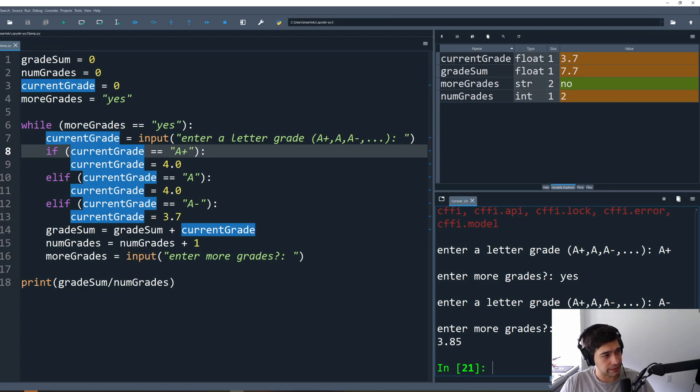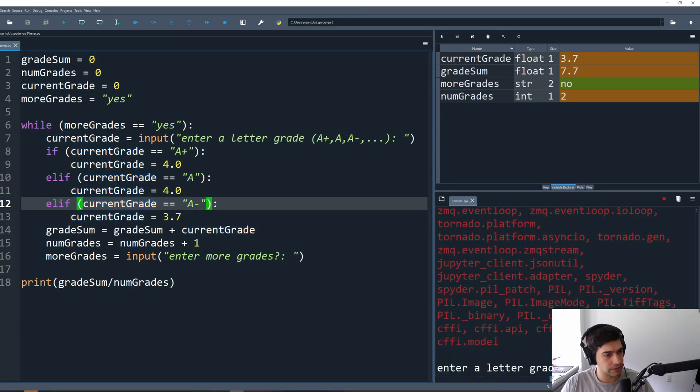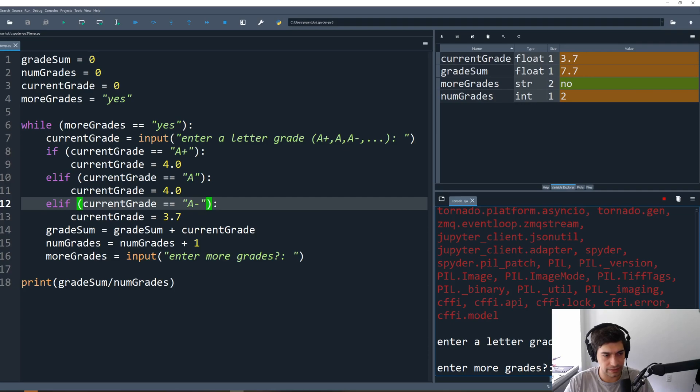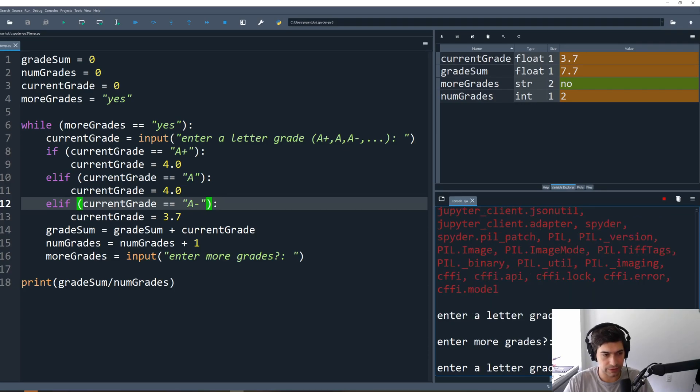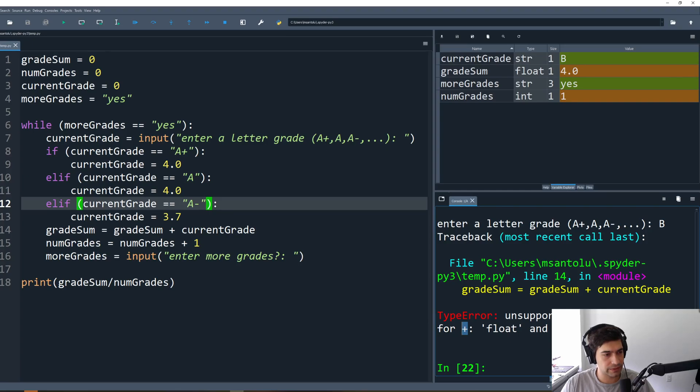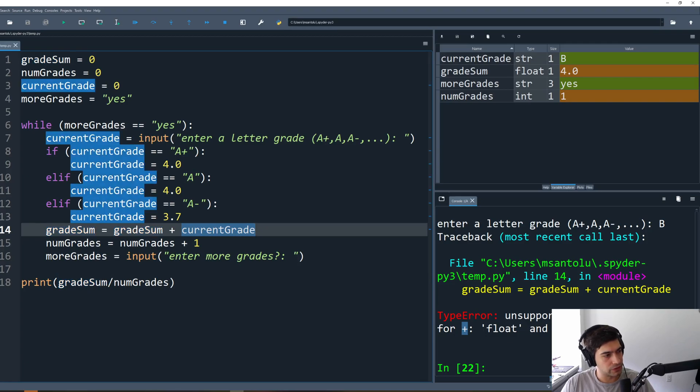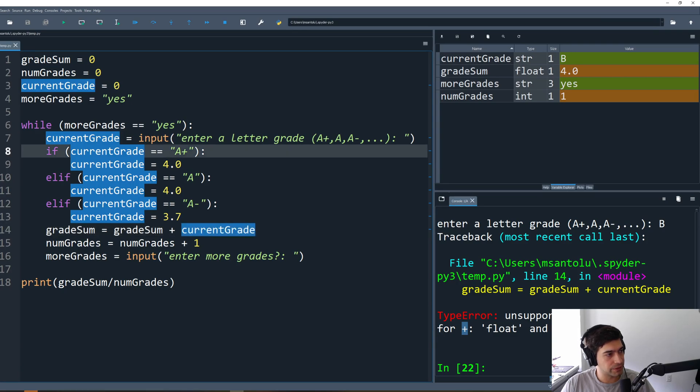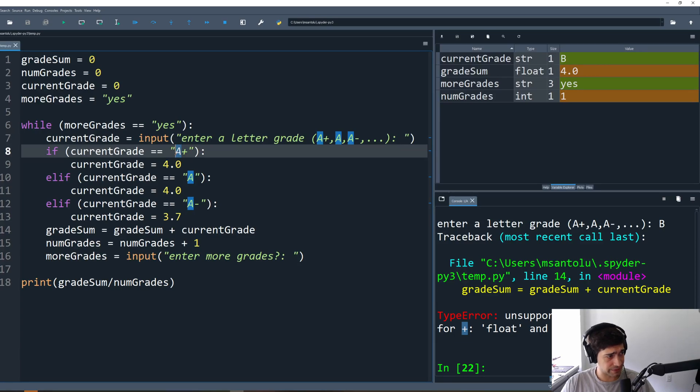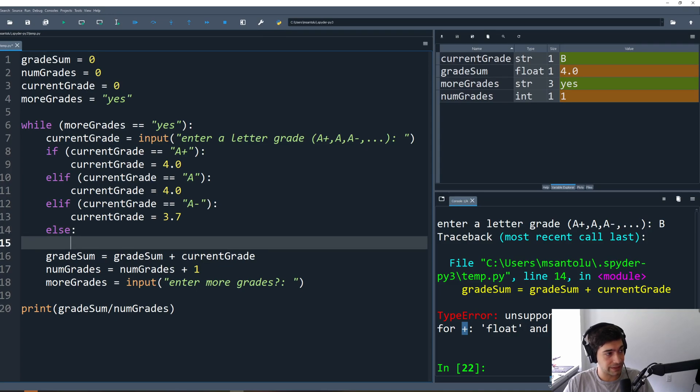Of course we would need to complete our conditions, but what if we were to type in, what if we didn't do that yet? We typed in an A and then we typed in yes more grades and then we typed in a B. We got an error, unsupported operand types for plus float and string. So line 14 was not very happy. Line 14 here says the first one is a float and the second one is a string. So why did that happen? Well, the conversion from a string to an integer is happening in these statements right here. But what if we don't hit any of these? We don't have an else condition.